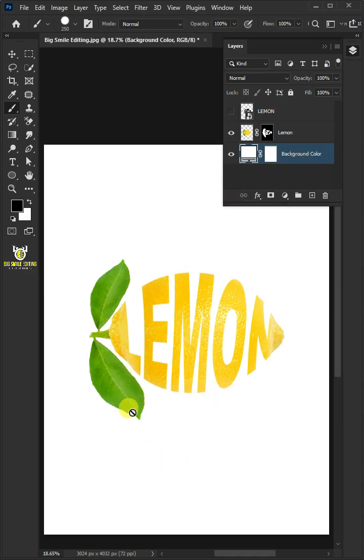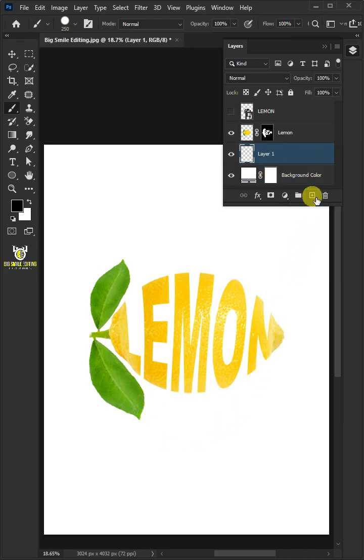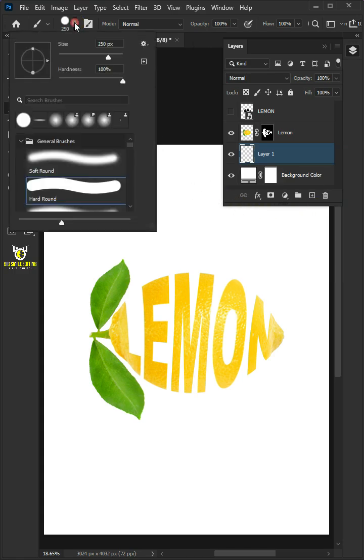This time I'm going to make a shadow under the lemon. So click on the new layer icon to create a new layer. Open the brush preset. Click the soft round brush.